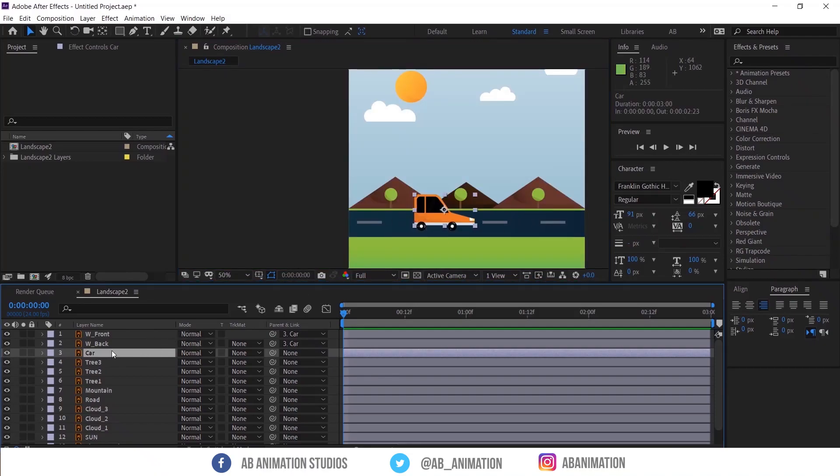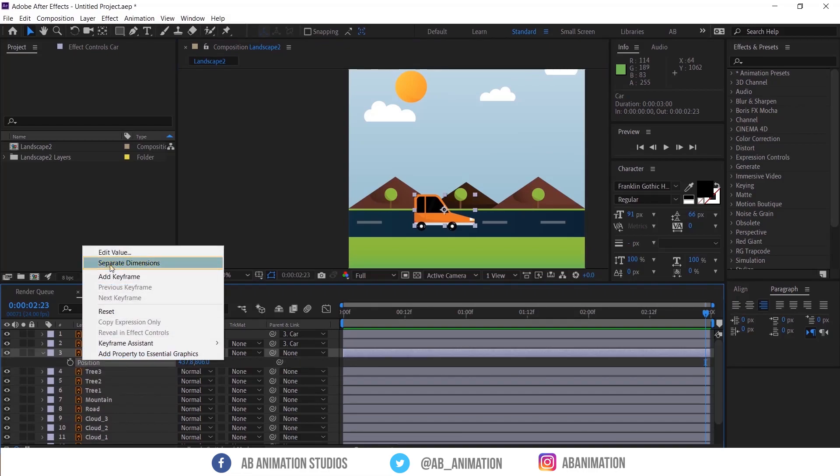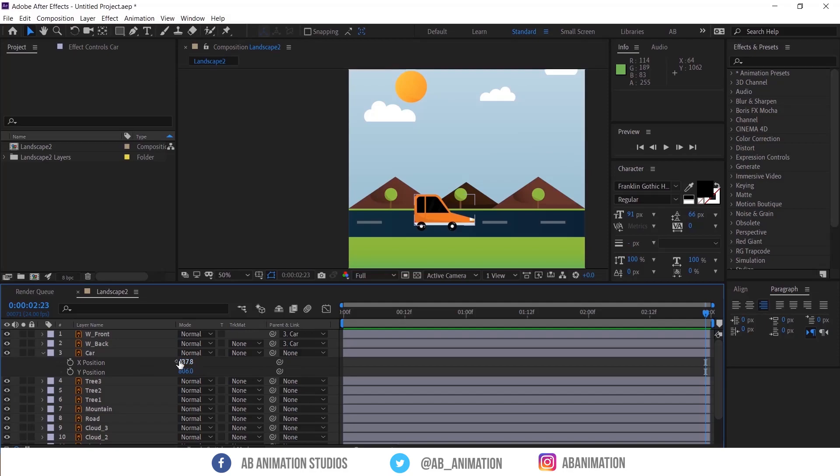Now we need to move the car from left to right like this. For that, select the car layer. Now press P to see the position. Then select the position and right click. Then select separate dimensions. So this will separate the X and Y axis of the position. With this you can animate both separately.